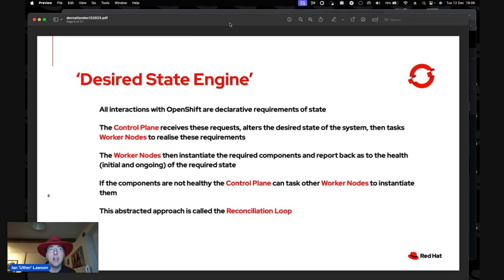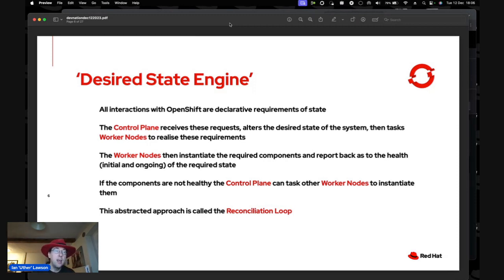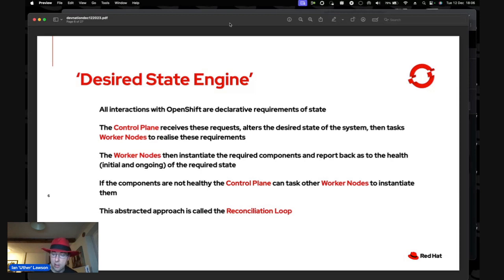There are some gotchas, especially something called a crash loop back-off, but I like the idea that you ask for a desired state and in the background it will eventually create the physicalization of that state.